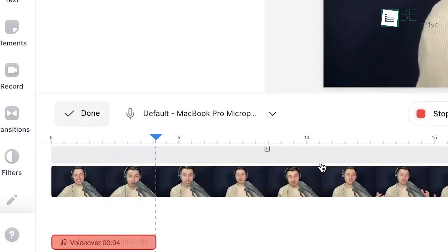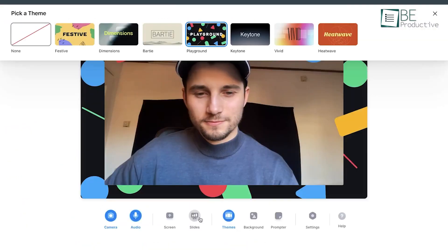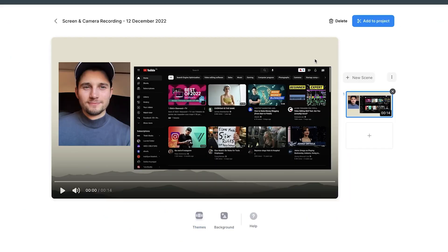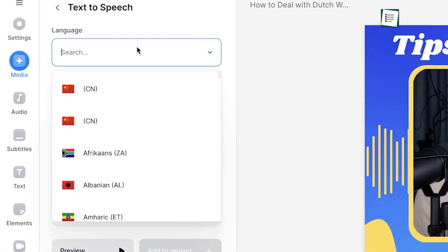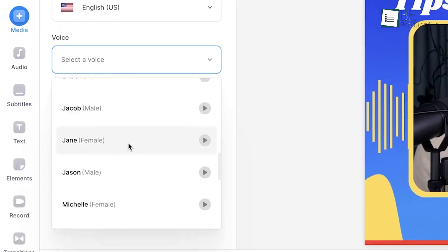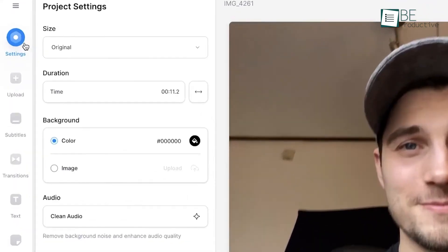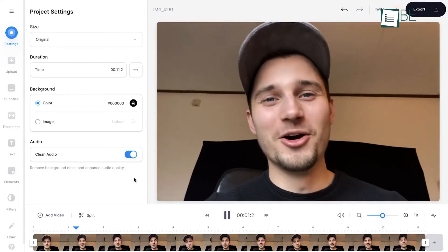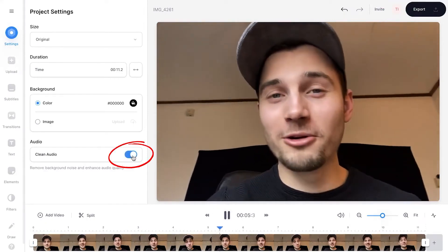One cool feature of Veed.io is its screen recording option, which lets you capture your desktop or webcam footage without needing additional software. This can be great if you create tutorials or how-to videos. The auto-subtitle feature is another time-saver, allowing you to get captions quickly without manual typing. Veed.io also offers an AI-based clean audio feature, which helps reduce background noise in your recordings.